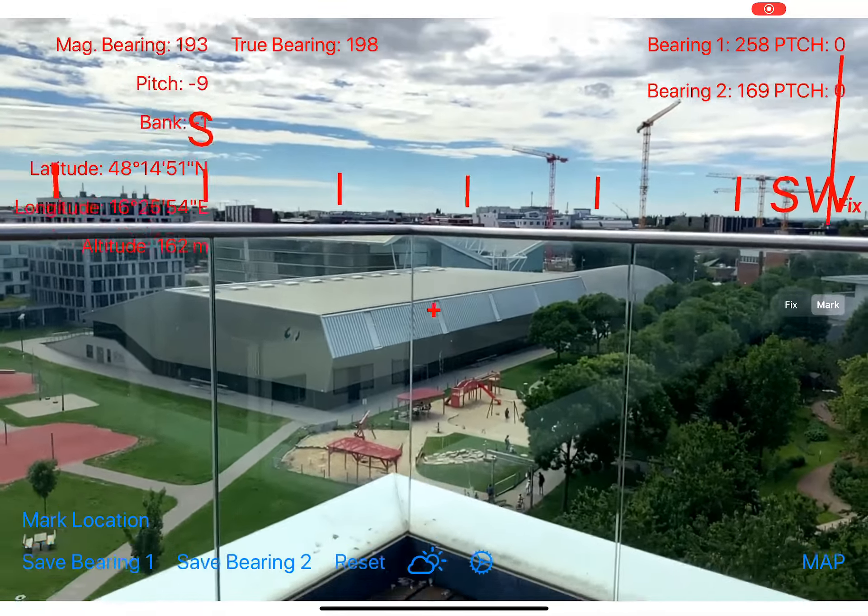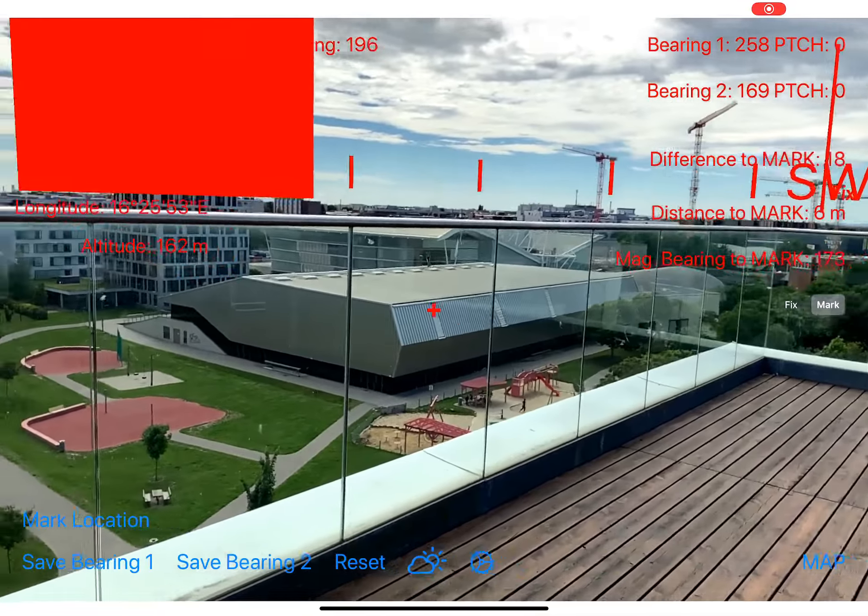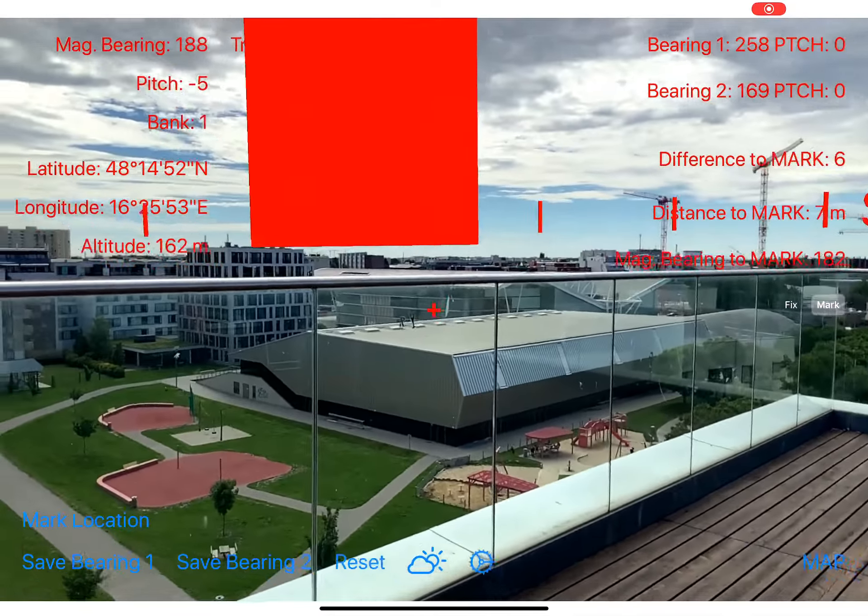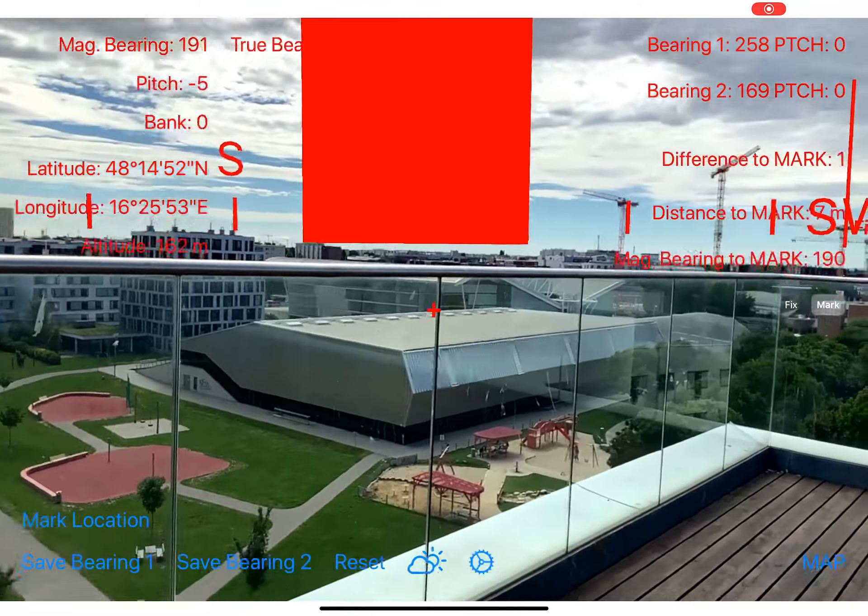Since version 3.0, you can also set a second fix at your current location using the 'Mark Location' button on the left side. When you tap this button, the same kind of fix is set at your current location, also marked in the 3D view with a 100-meter-high column. On the right side you have all the information about your marked location: the difference between the current viewing direction and the direction to the marked location, the distance to the location, and the magnetic bearing to it. You can switch between the map fix and the marked location using the switch below the information.